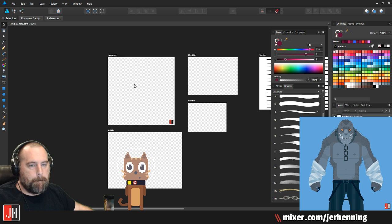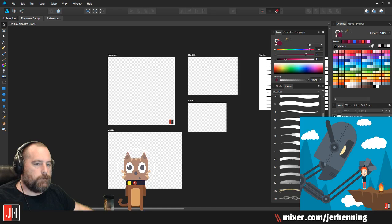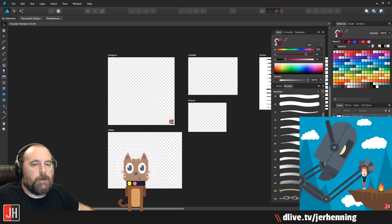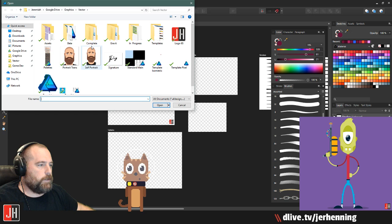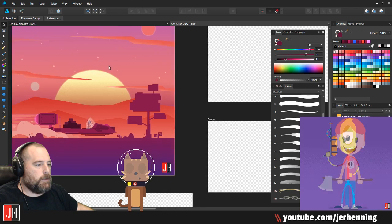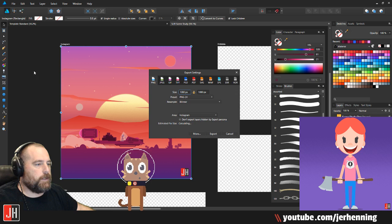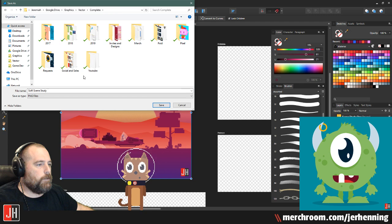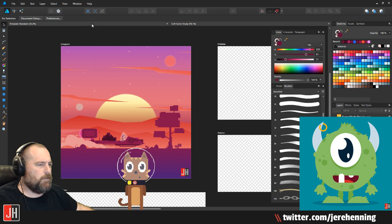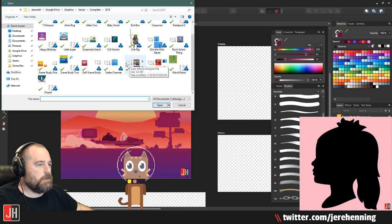Everything looks good, we're all good. One thing I need to do — we need to open that picture from earlier, the sci-fi scene study. We need to export this to the slideshow. We did not put this in the slideshow.